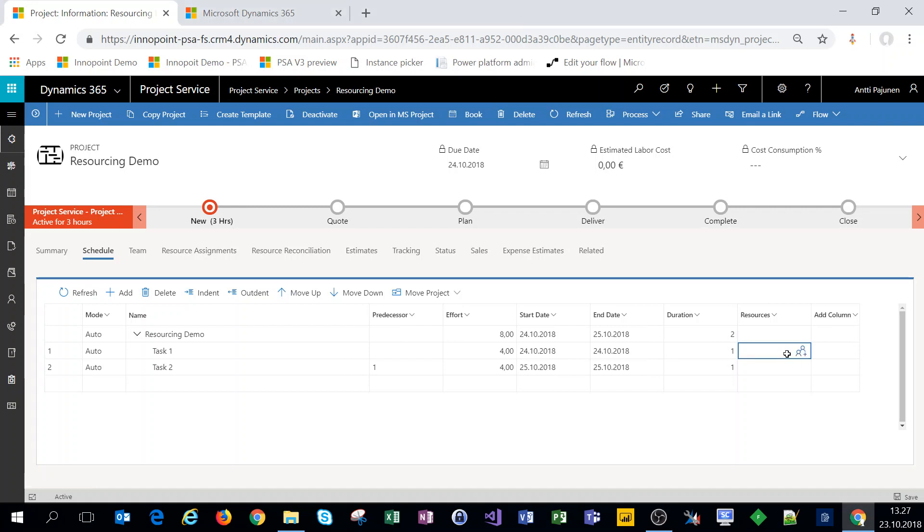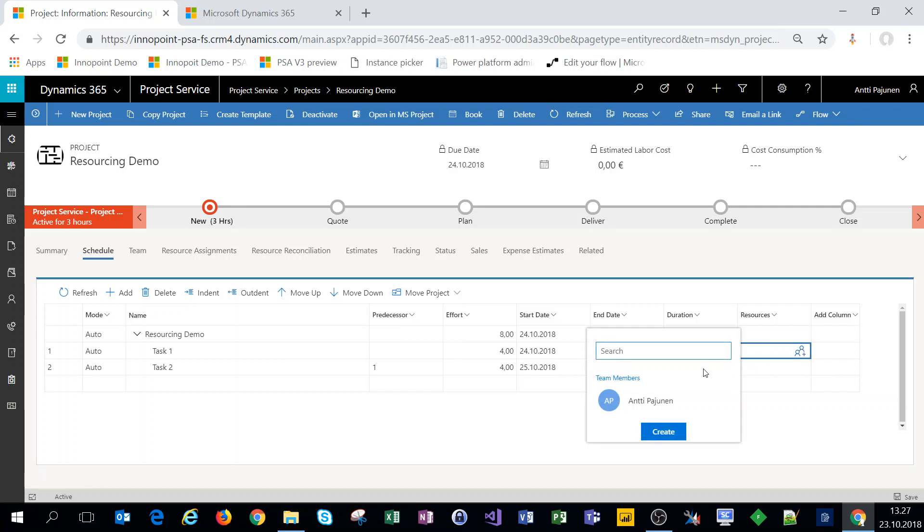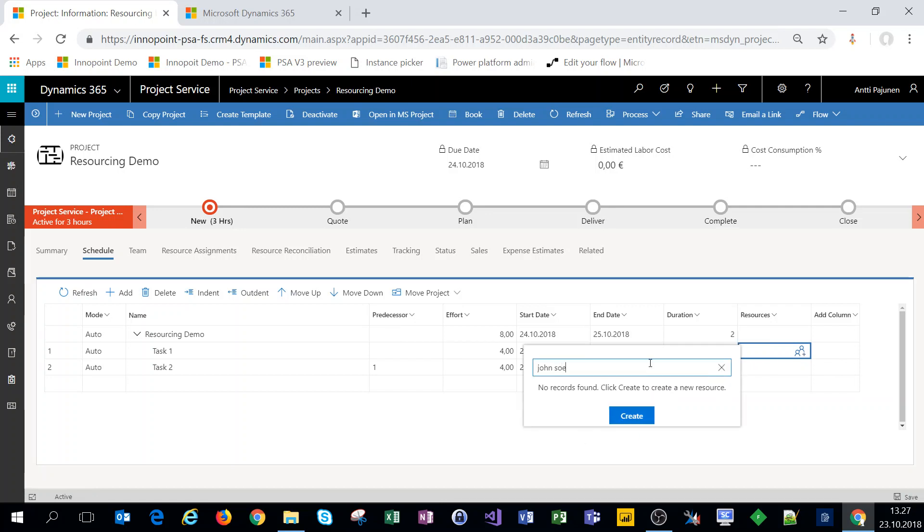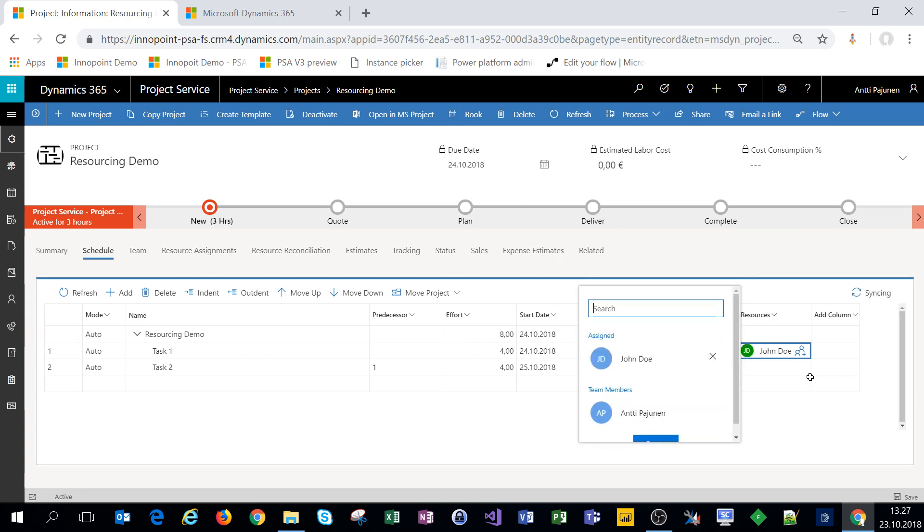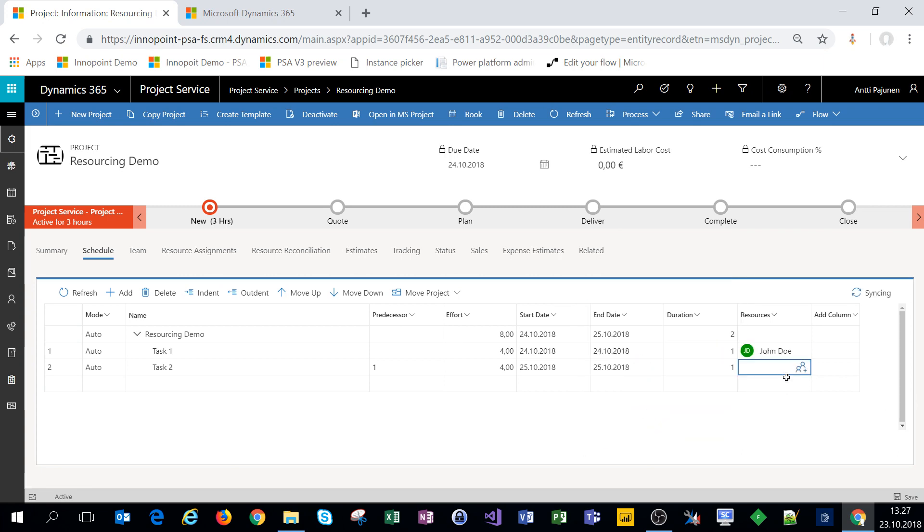All right so I'm here on task 1 and what I'll do here is I'll assign a resource on this task. So I'll click on the cell and I'll type John Doe. He is a resource in the system. I'll select them and I have John Doe assigned on a task.